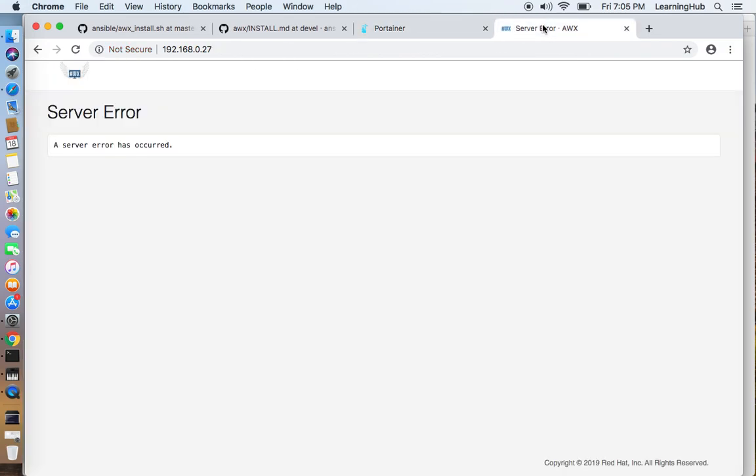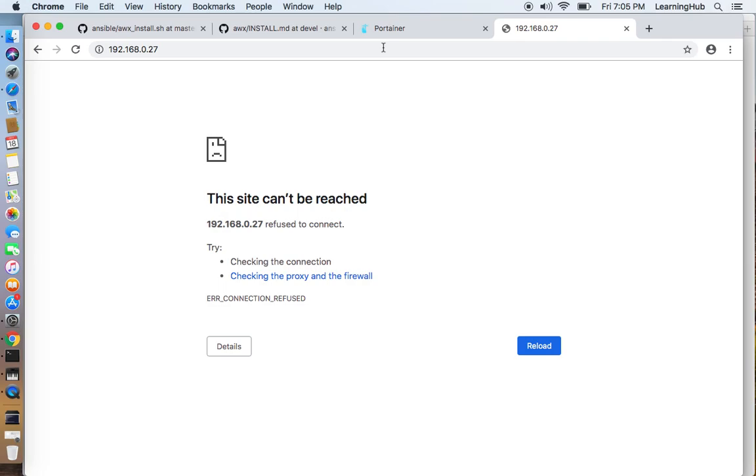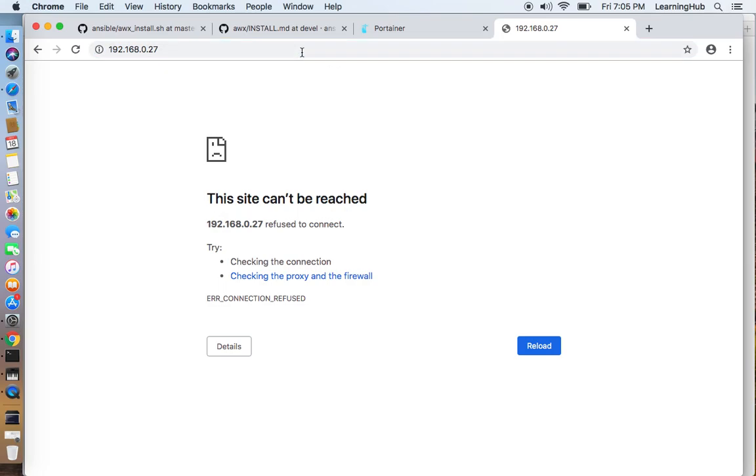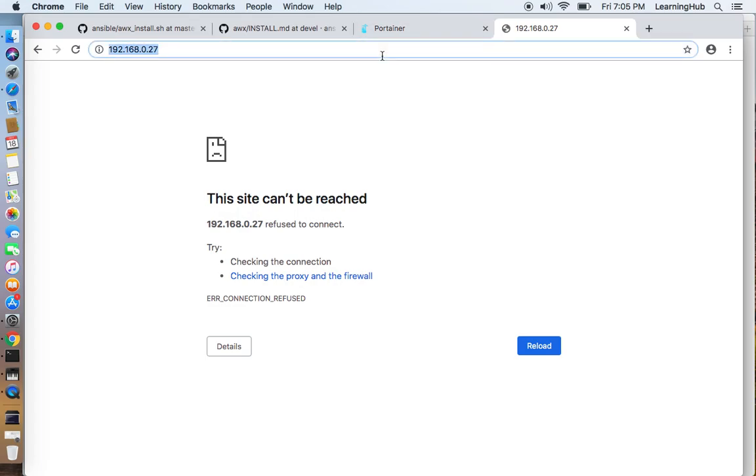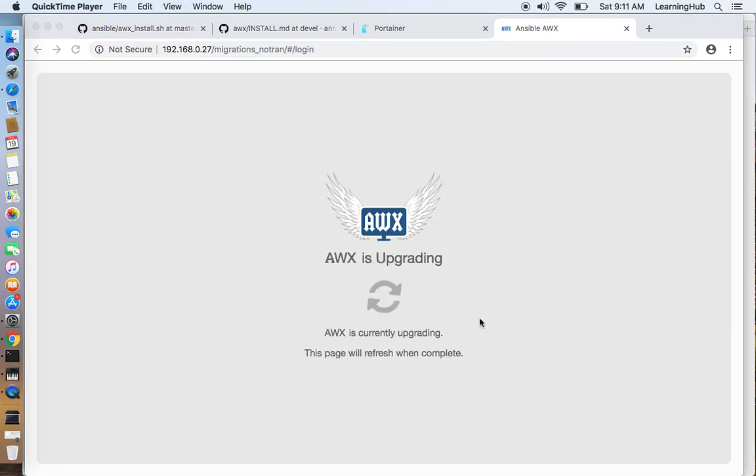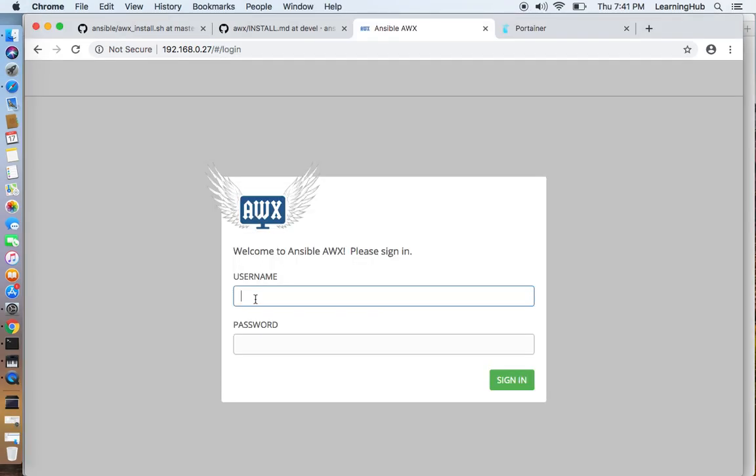So I'm going back to the AWX URL. Still coming up. So I'm going to wait a few minutes here and then I will try. OK, so container restart is complete now. And as you can see, AWX is upgrading. We will wait a few more minutes and come back. So the upgrade is complete.